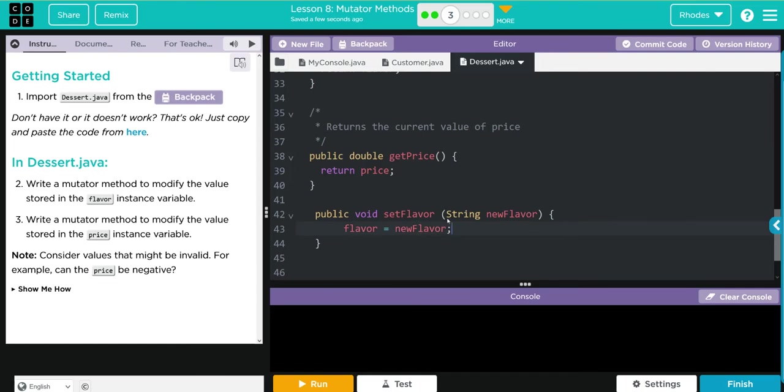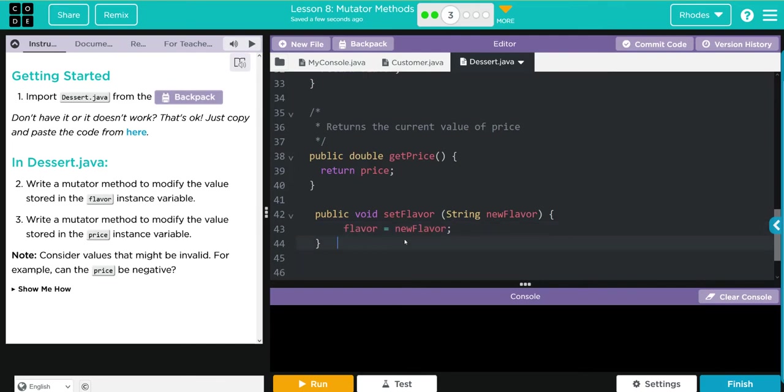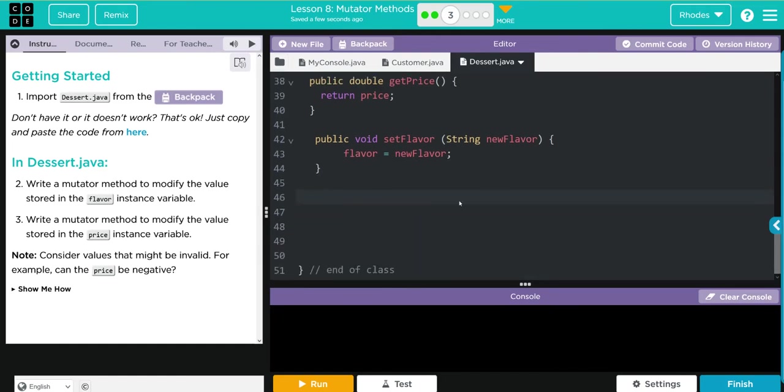So anytime anybody calls the setFlavor method, they have to enter a string. That string is going to be newFlavor, and whatever that value is, well that becomes what flavor is. That easy. Let's do one for price now.